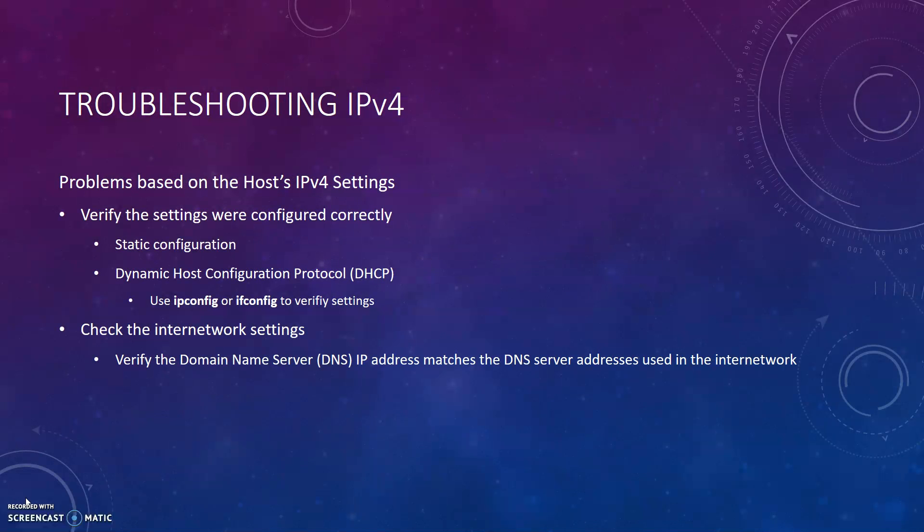Now I will briefly go over some troubleshooting techniques that you need to look for when working with IPv4. If there are problems between the host and the default router, you must first check the problems that could be involved with the host's IPv4 settings. There are two main problems to verify when troubleshooting the IPv4 settings.